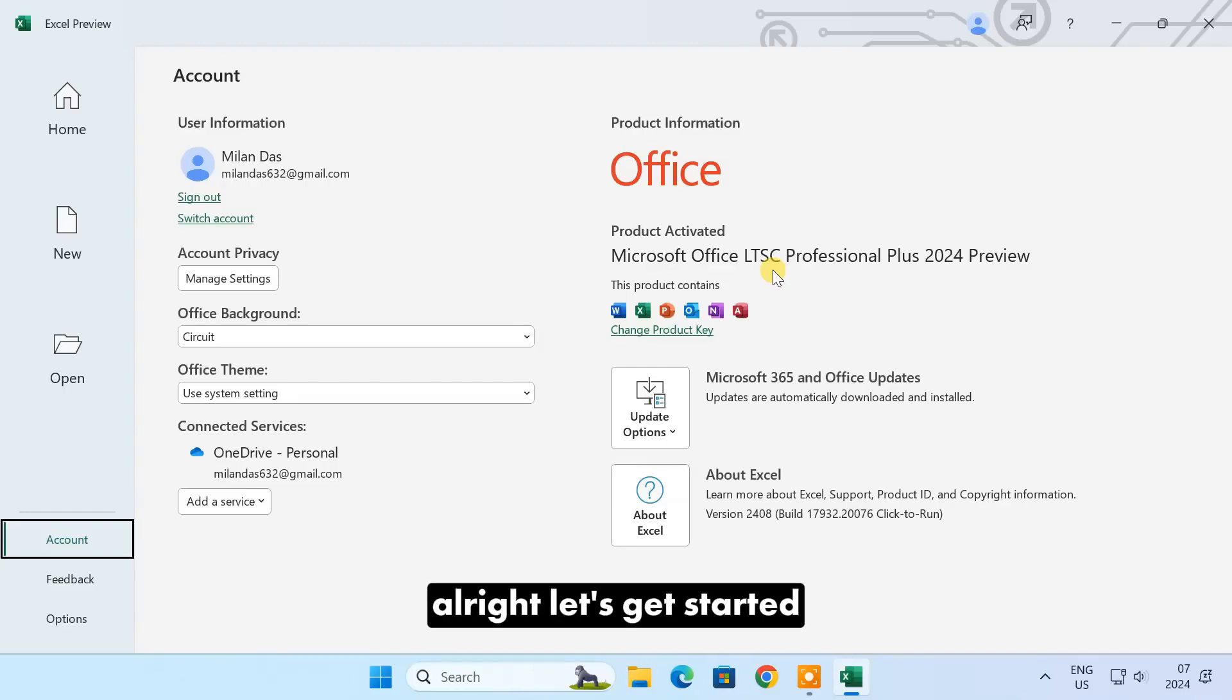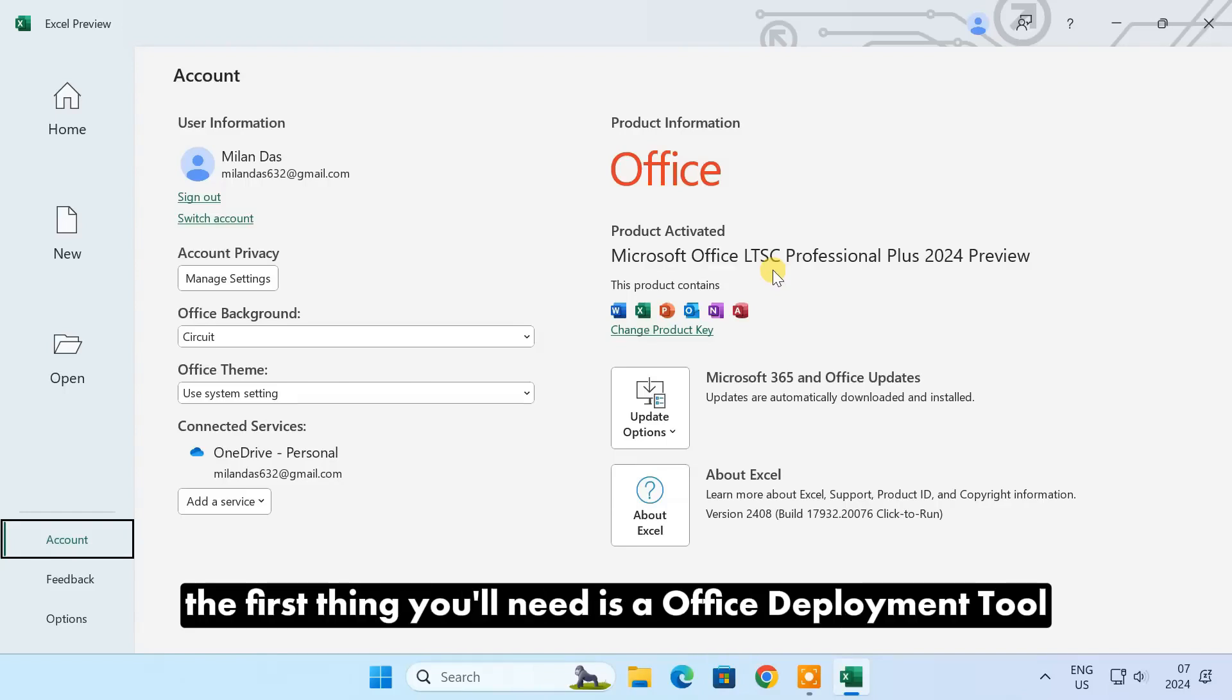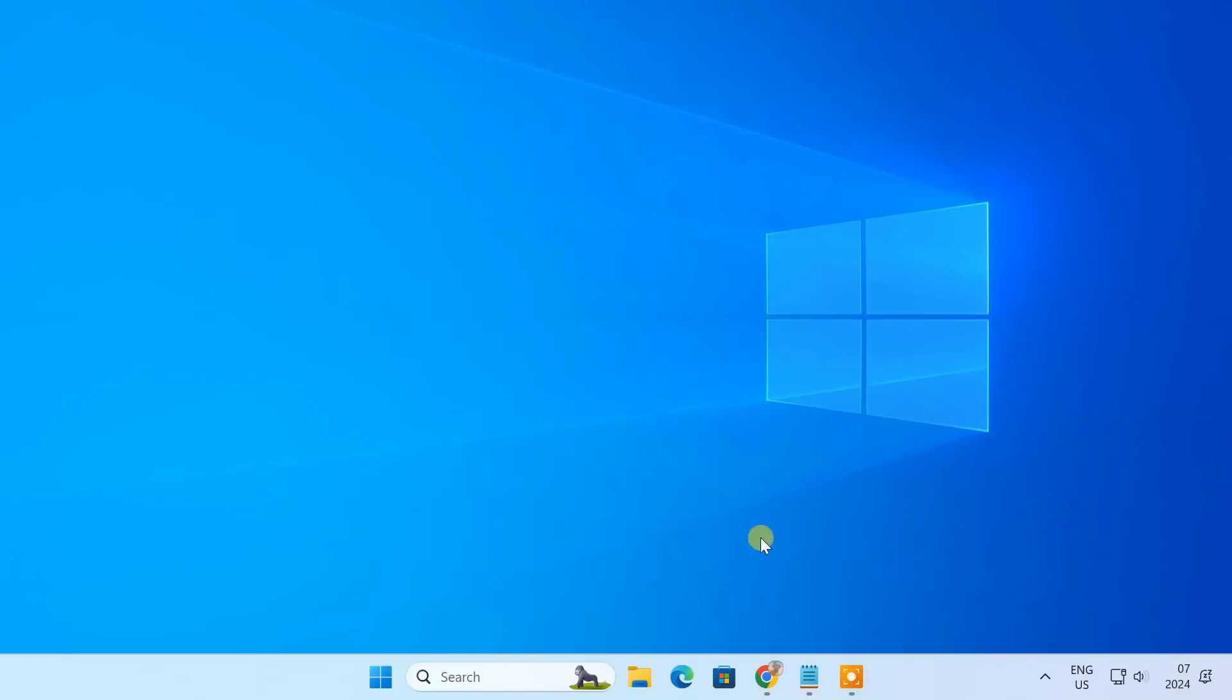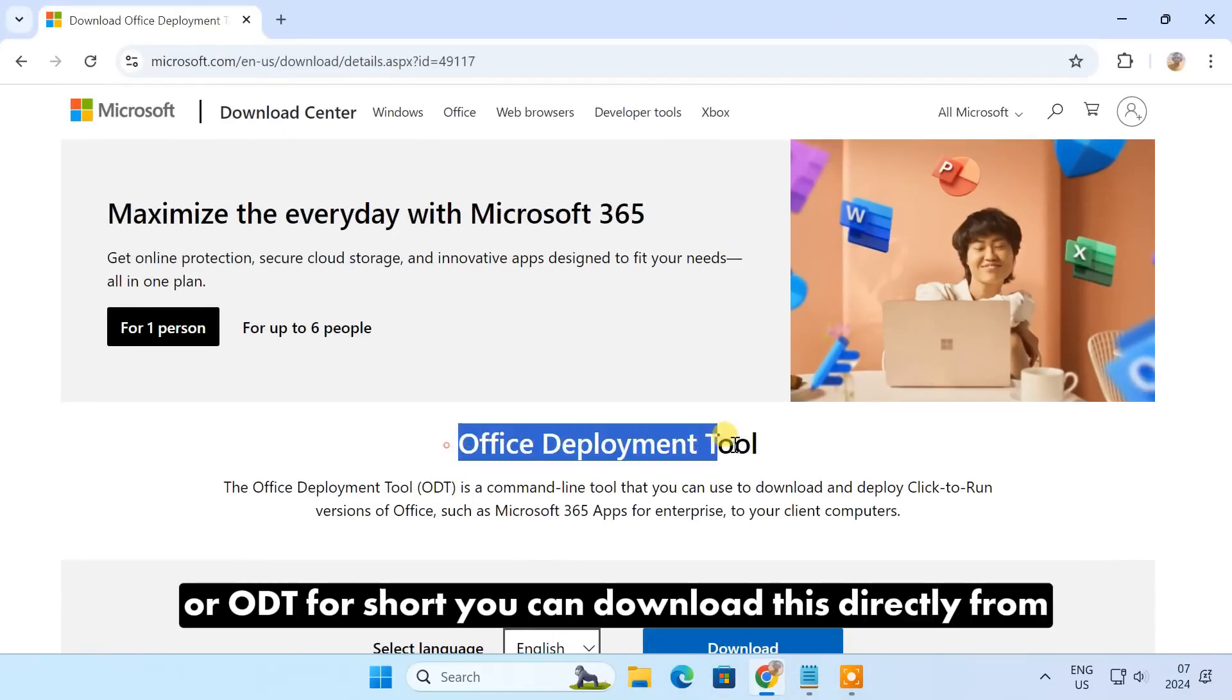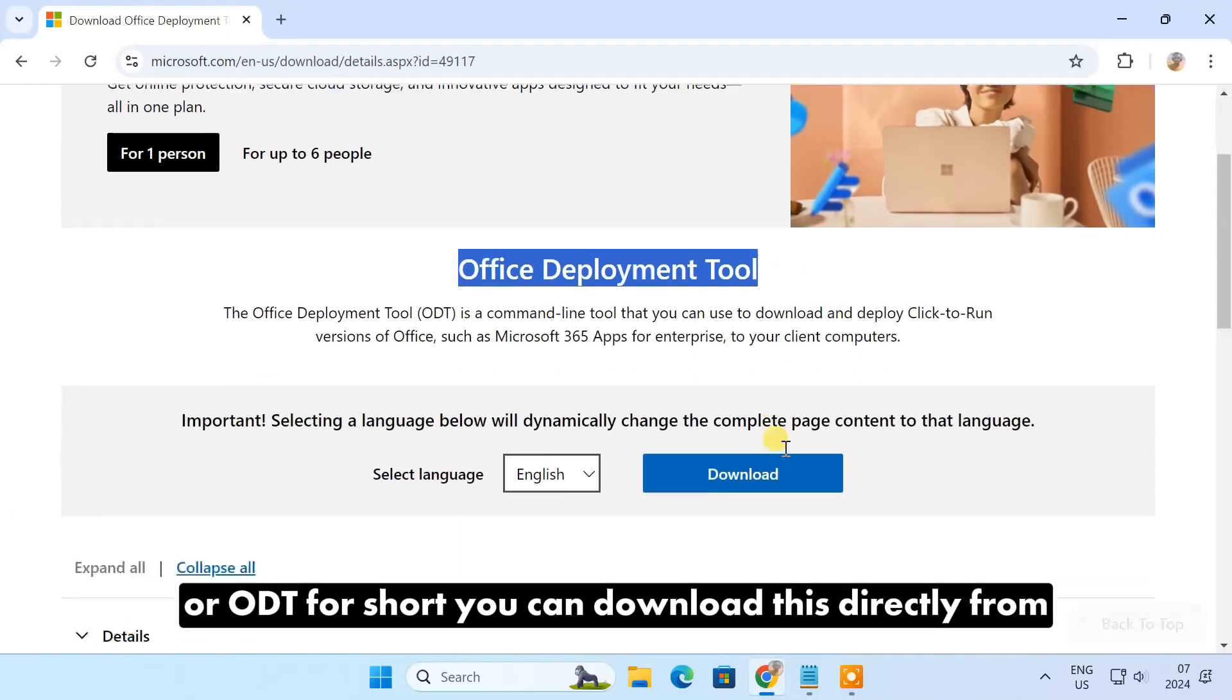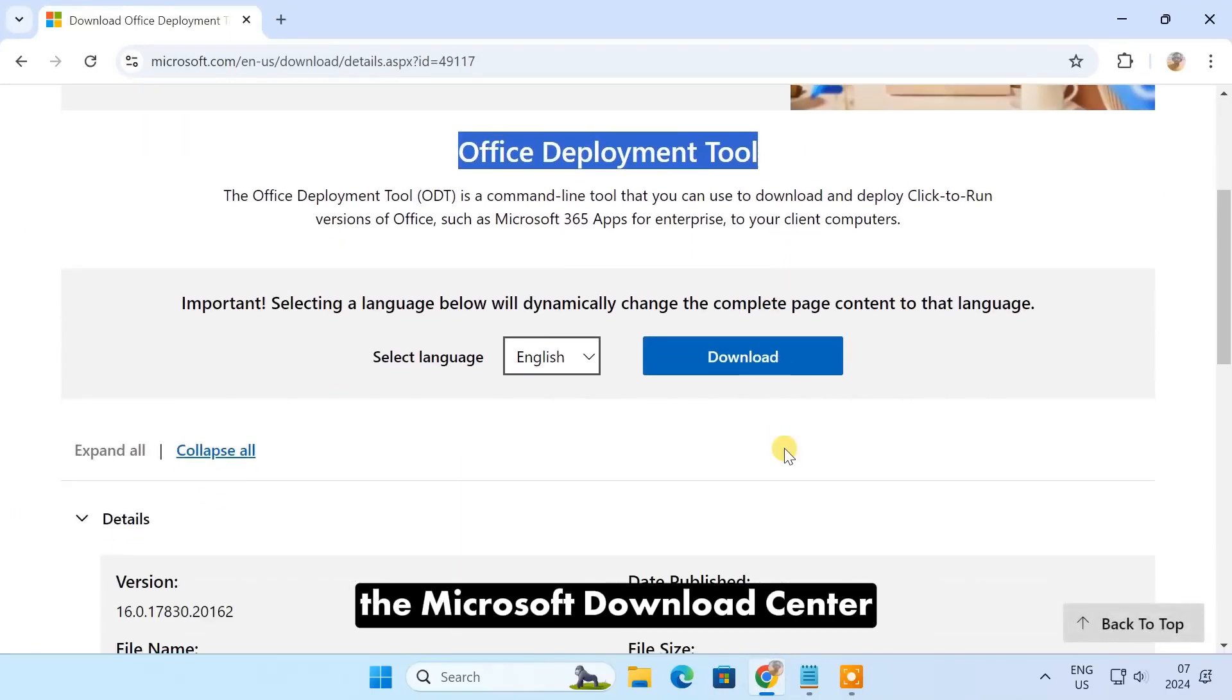Alright, let's get started. The first thing you'll need is an Office Deployment Tool, or ODT for short. You can download this directly from the Microsoft Download Center.